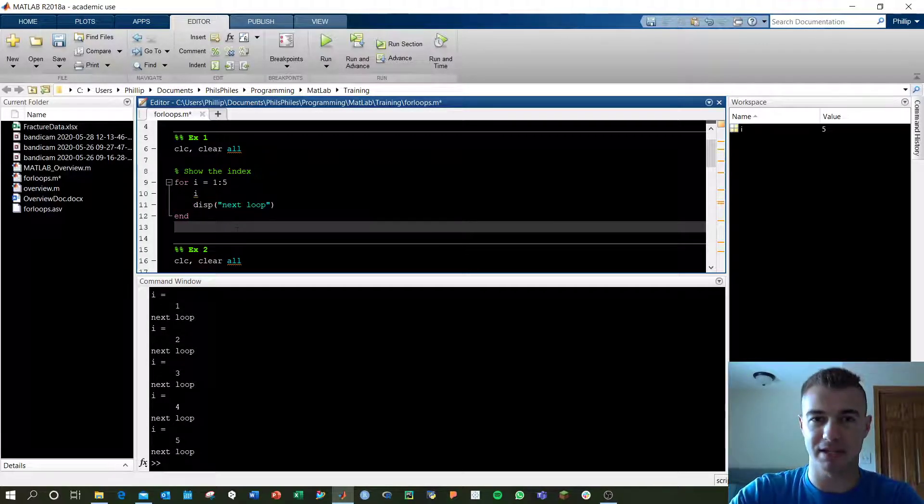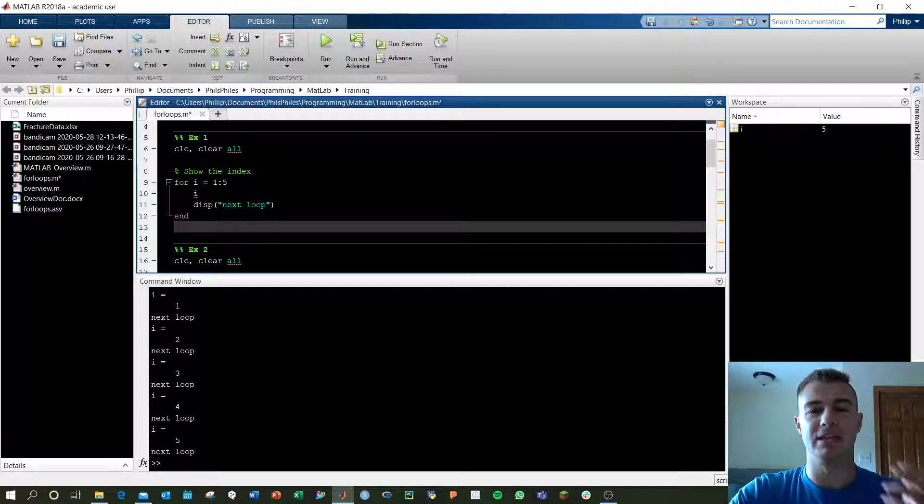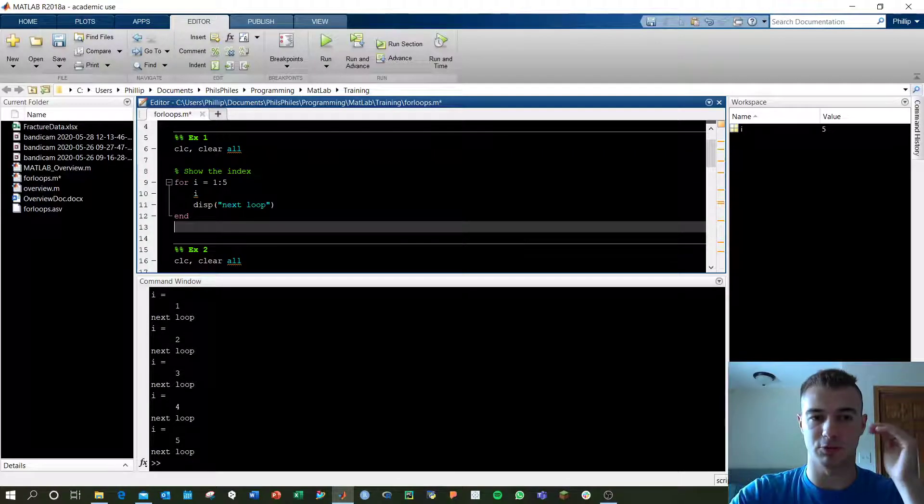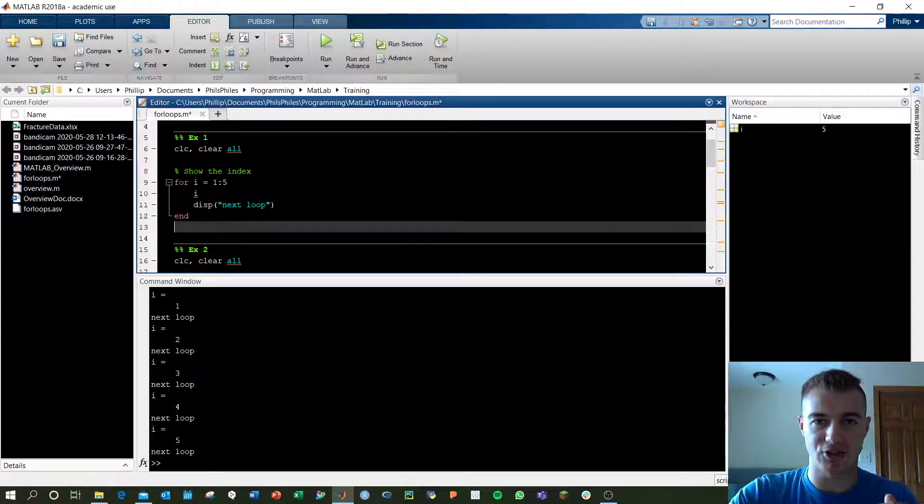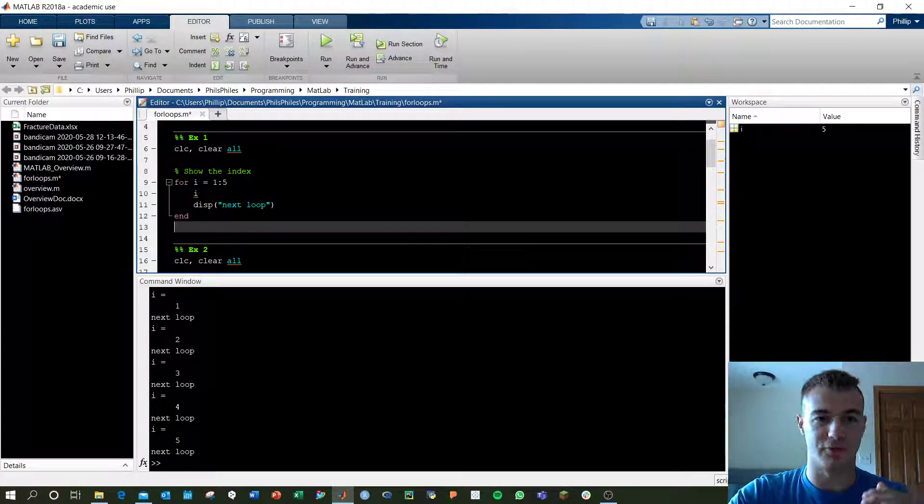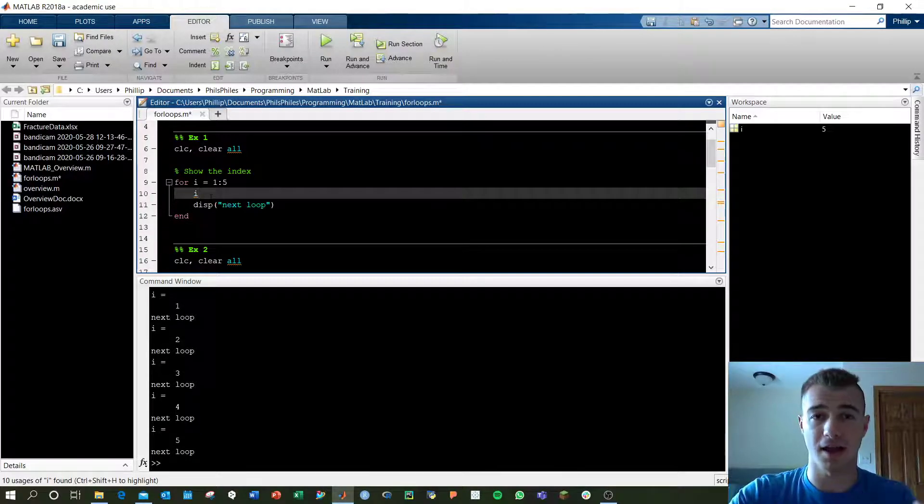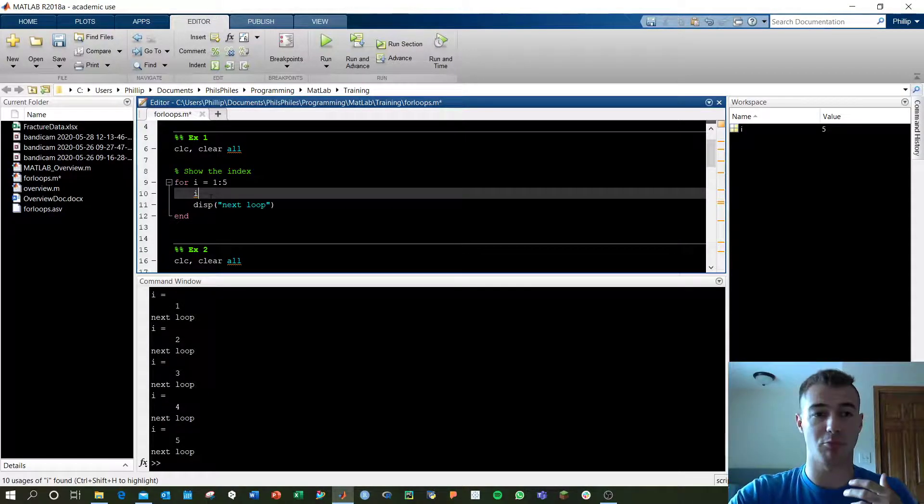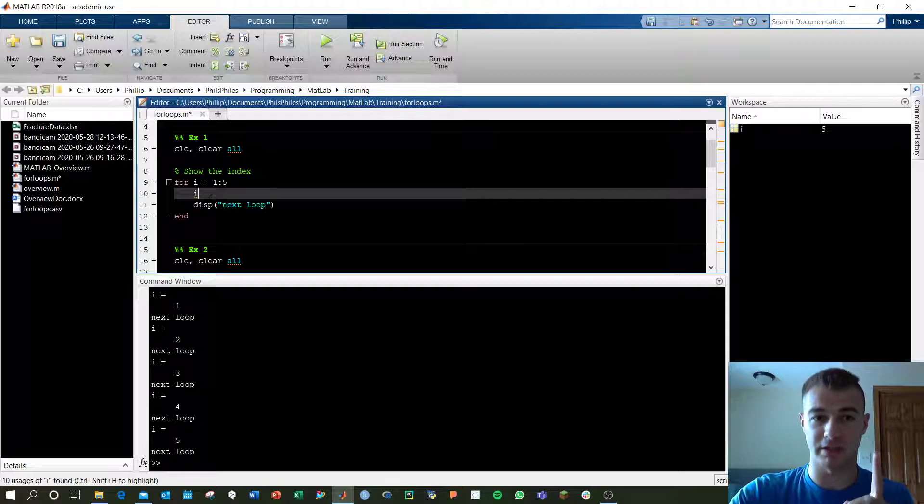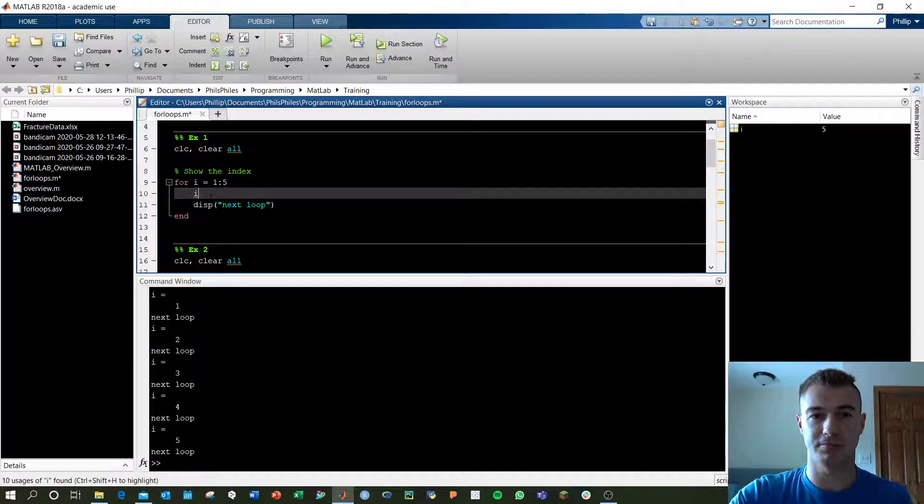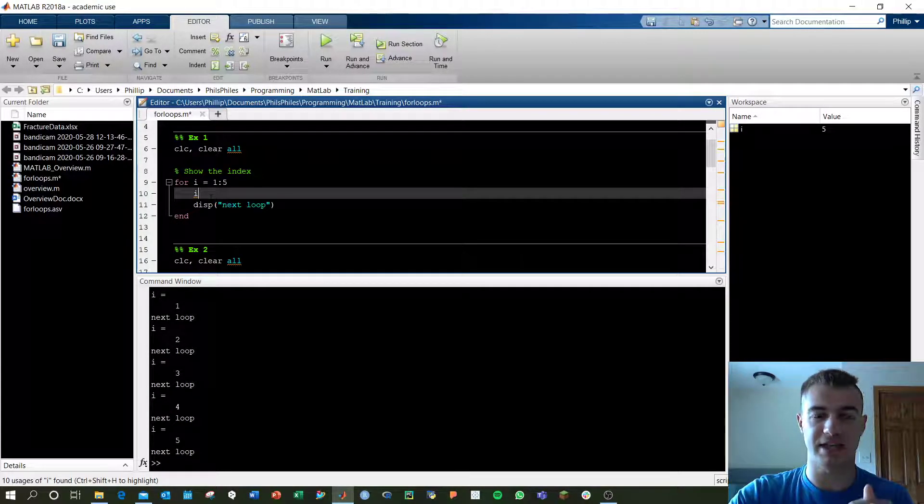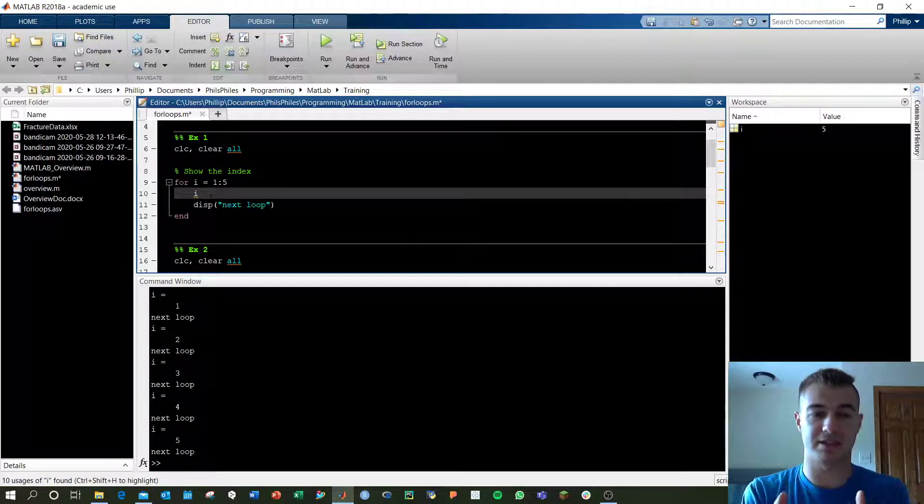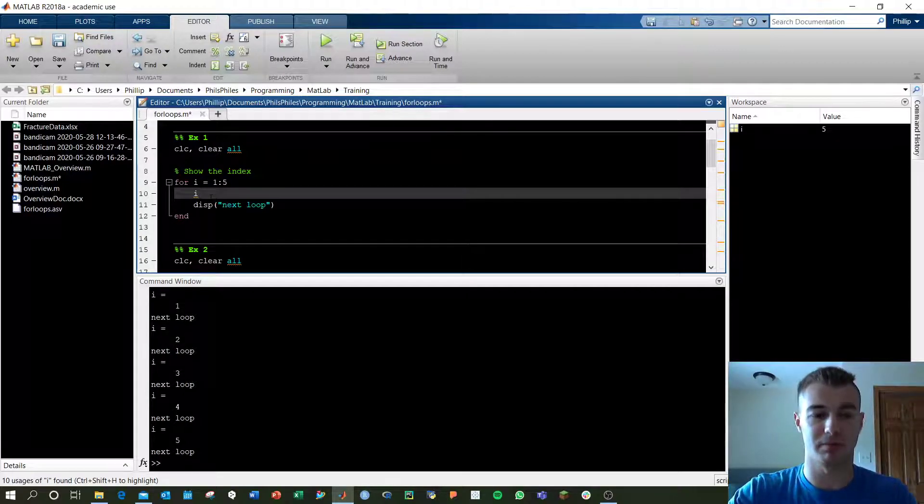In this basic example, in the first loop, we start out with i equals 1 and we perform the actions. The first thing we do is we're just calling i, which outputs whatever the value of i is, in this case 1, to our command window. The second command, display, will simply display the text that we have there, next loop.